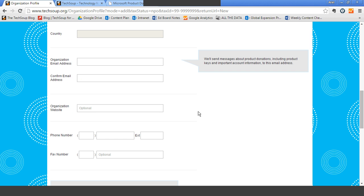The other thing I wanted to mention is that you will also be asked to enter an organization email address, ideally something different from your personal individual email address. So if you have an address like 'info@' or 'webmaster@', that's the kind of email address you want to use — because all of the messages about the product donations, including how to access them, the keys to make your licenses work, and other account information, go to this organization email address. Ideally it's an address that multiple people at your organization can access and one that is checked regularly.